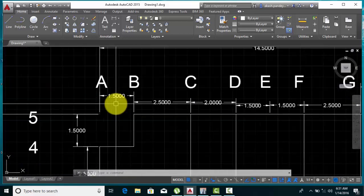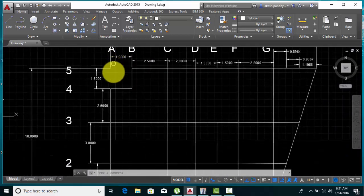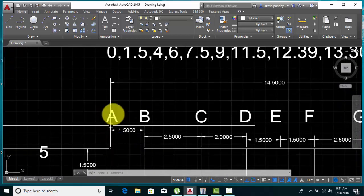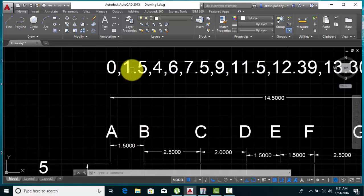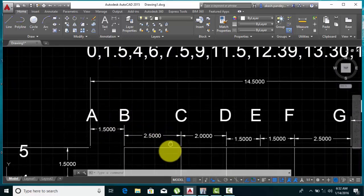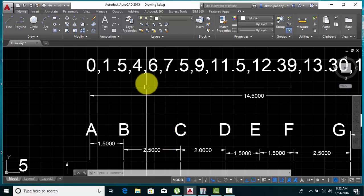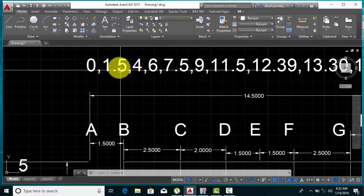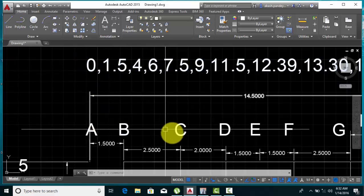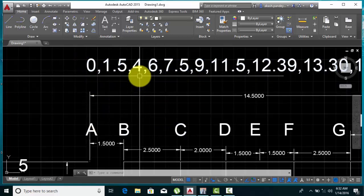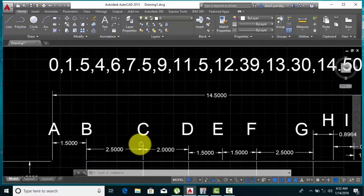If you want to see the dimensions: 1.5, 2.5 — just calculate. So A is 0, B is 1.5, C is 4. C is 4 — why? Because 2.5 plus 1.5 equals 4. Okay.